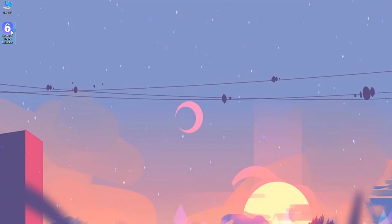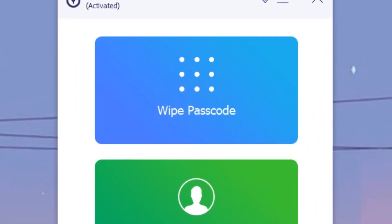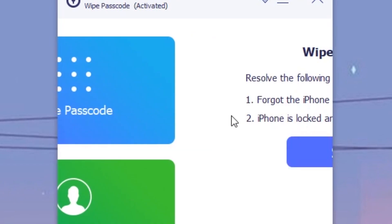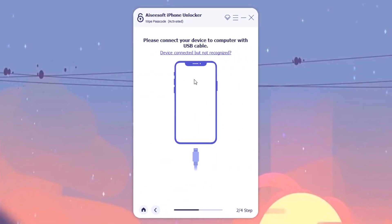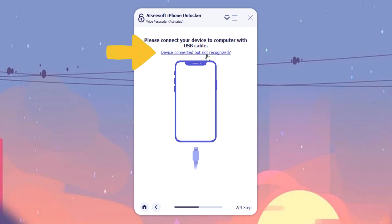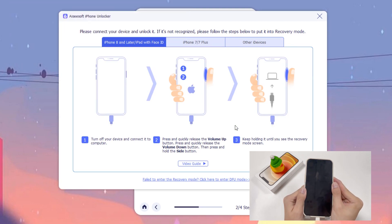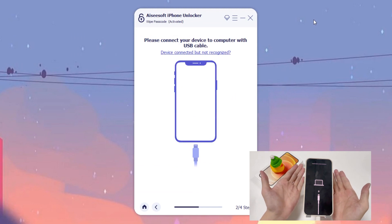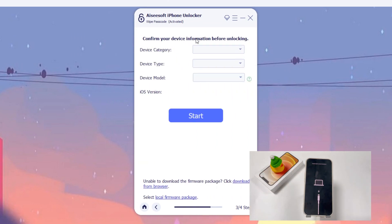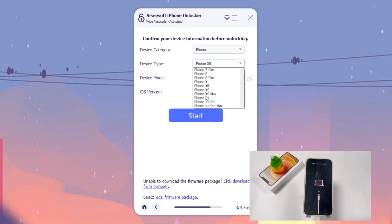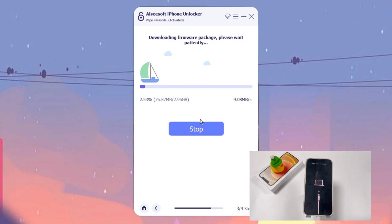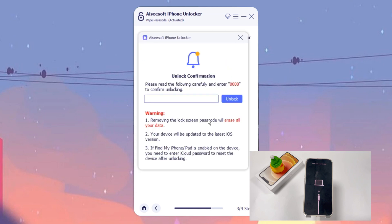To unlock your iPhone 12 using this tool, first download it on your PC or Mac and launch it on the desktop. You'll see a blue option — Wipe Passcode — at the top of the menu. Click on it and hit Start. On the new page, click the link that says the device is connected but not recognized, follow the instructions to put your iPhone 12 into recovery mode. Next, you'll reach a page to confirm your iPhone information — select accordingly and hit Start. The iOS software will begin to download.